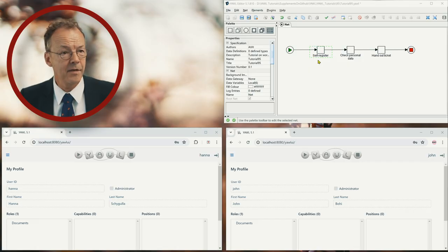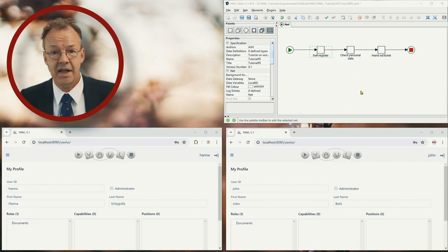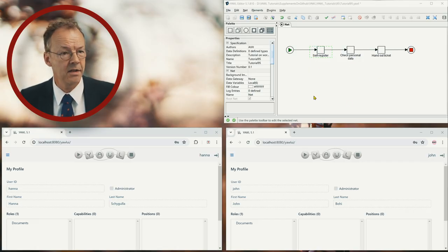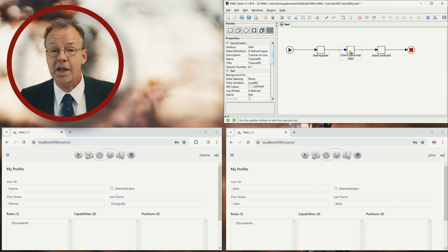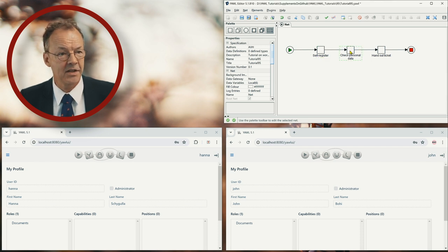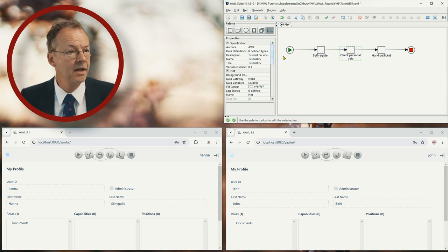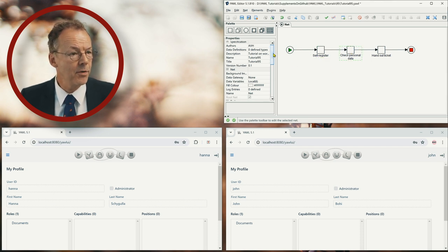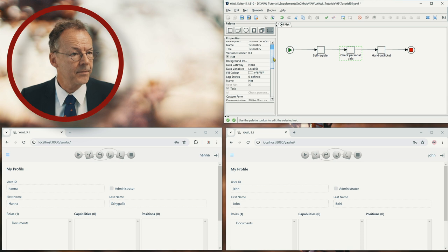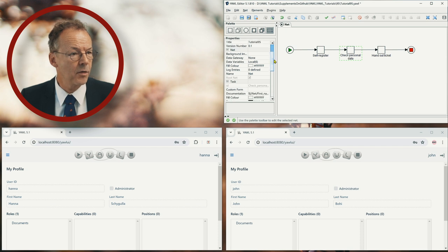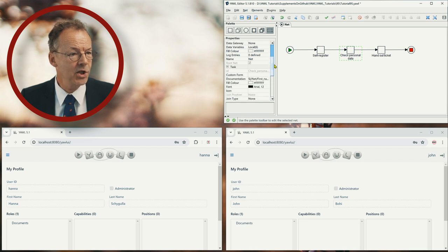We have the three tasks: self-register, check personal data, and hand out ticket. And in the check personal data task, if we go down here and look for documentation, this is here.